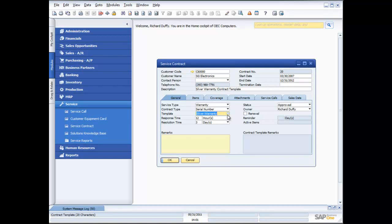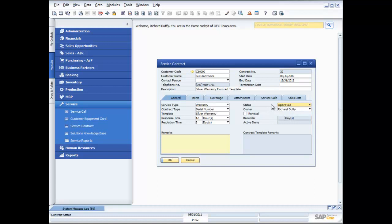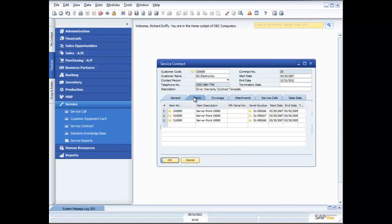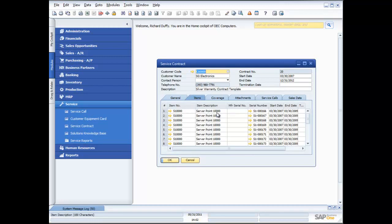This is my silver warranty template. I'm specifying a 12-hour response time and a guaranteed three-day resolution time. I can specify a status — is it approved, on hold, in draft, or terminated — and specify the owner of the contract and whether there's an automatic renewal process at the end of the contract period. I can then specify all of the underlying items covered on that service contract. This customer has bought multiple Server Point 10,000 units, each with a different serial number, which can be recorded against the service contract.